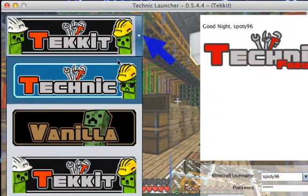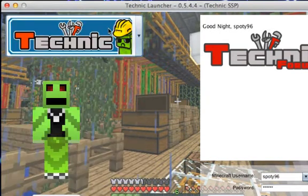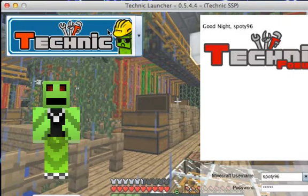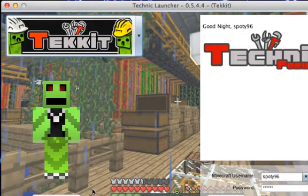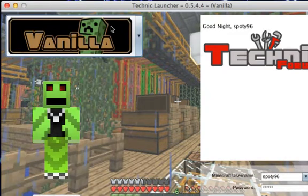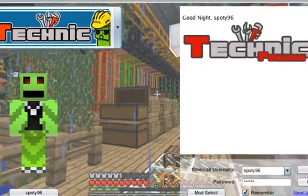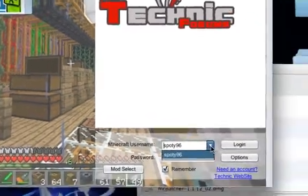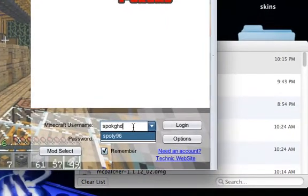So when you join, that's going to be white. You want to either do Technic - Technic is single player. Tekkit is multiplayer. Vanilla is for vanilla, like regular. Then what you want to do is type your username and password there.